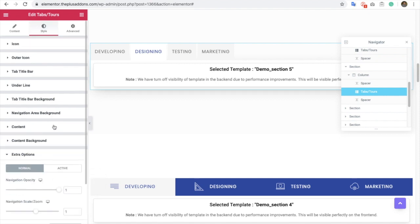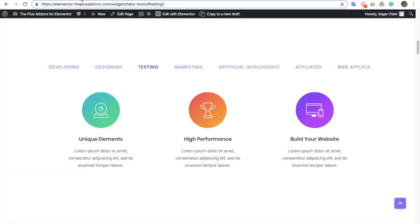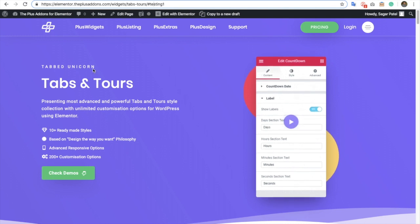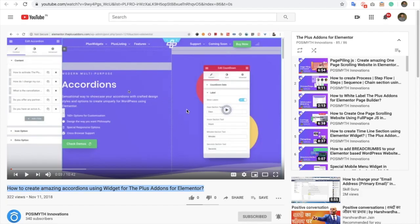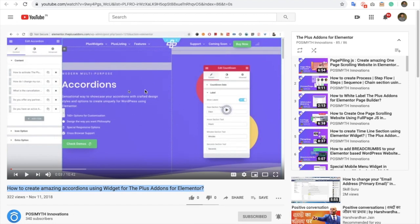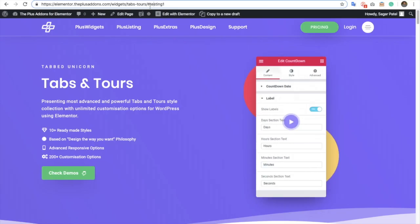So these are the updates we made on Tabs and Tools. Again, you can check out our previous videos where we have explained every other thing and every other aspect and features of both the widgets.